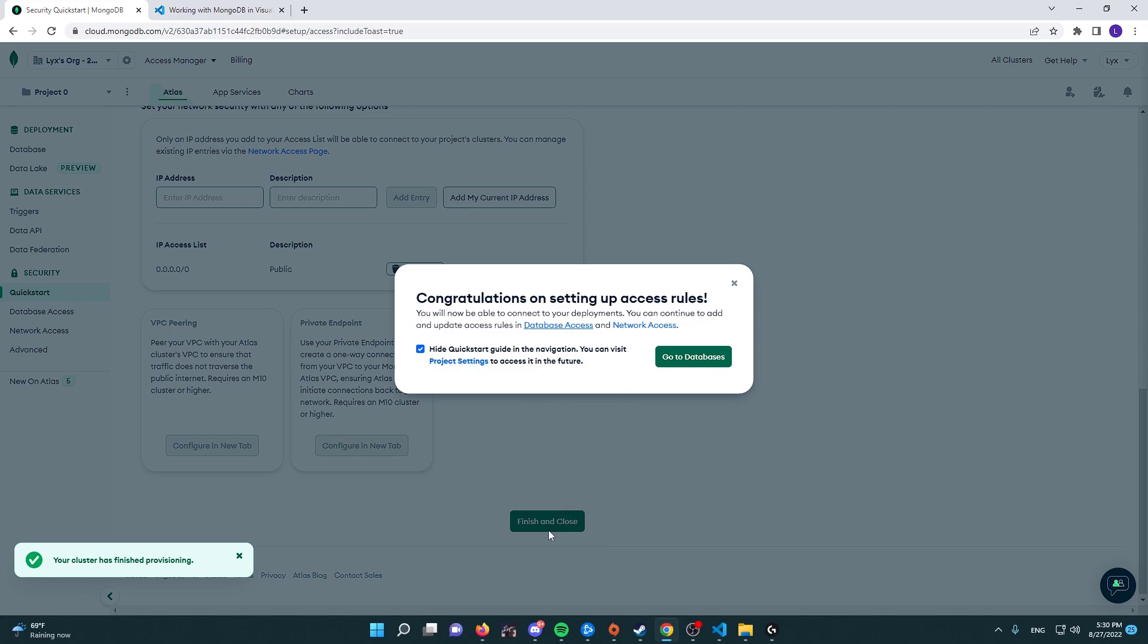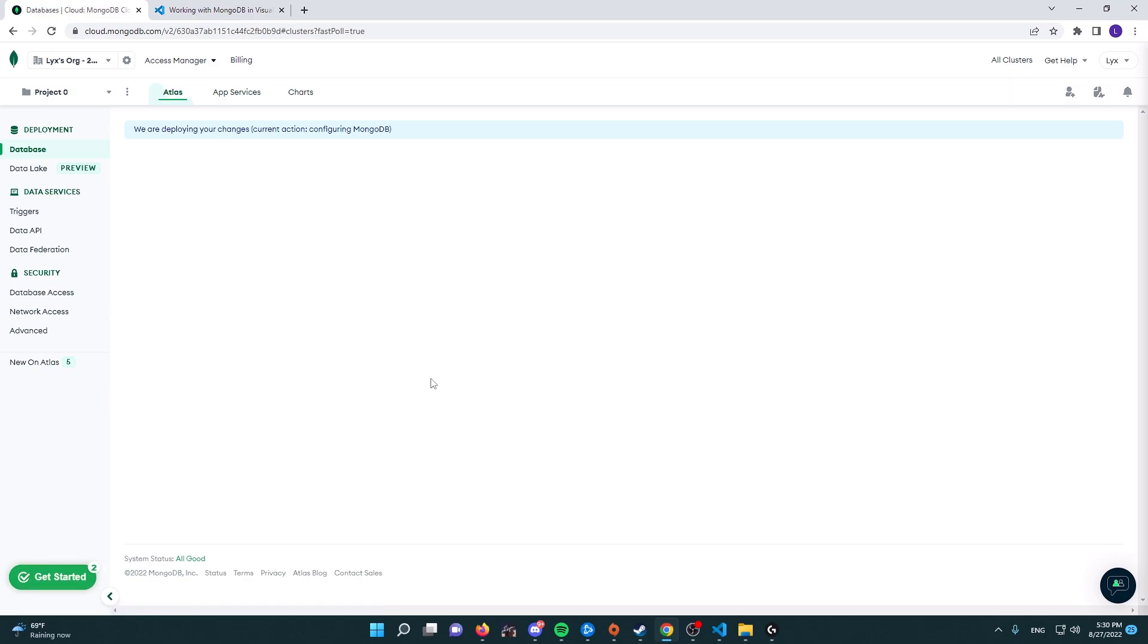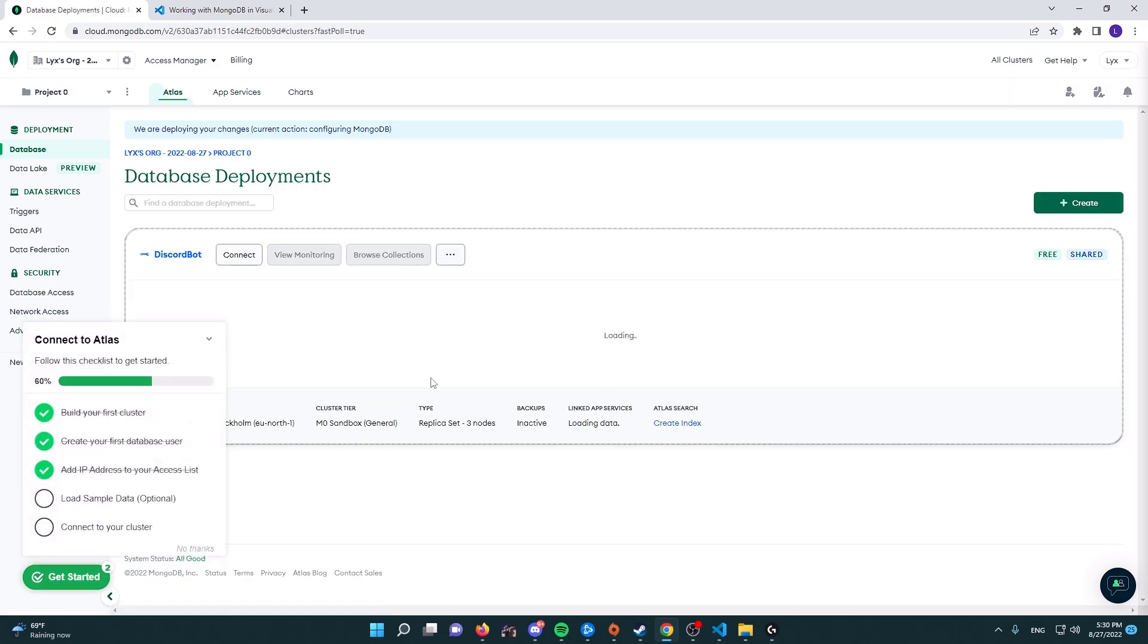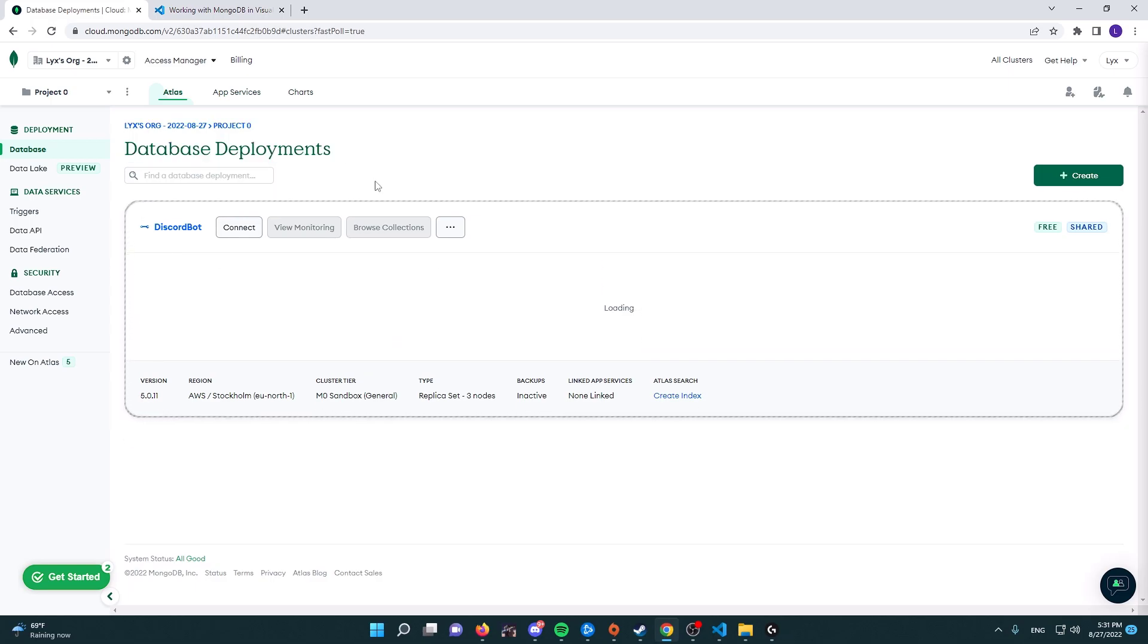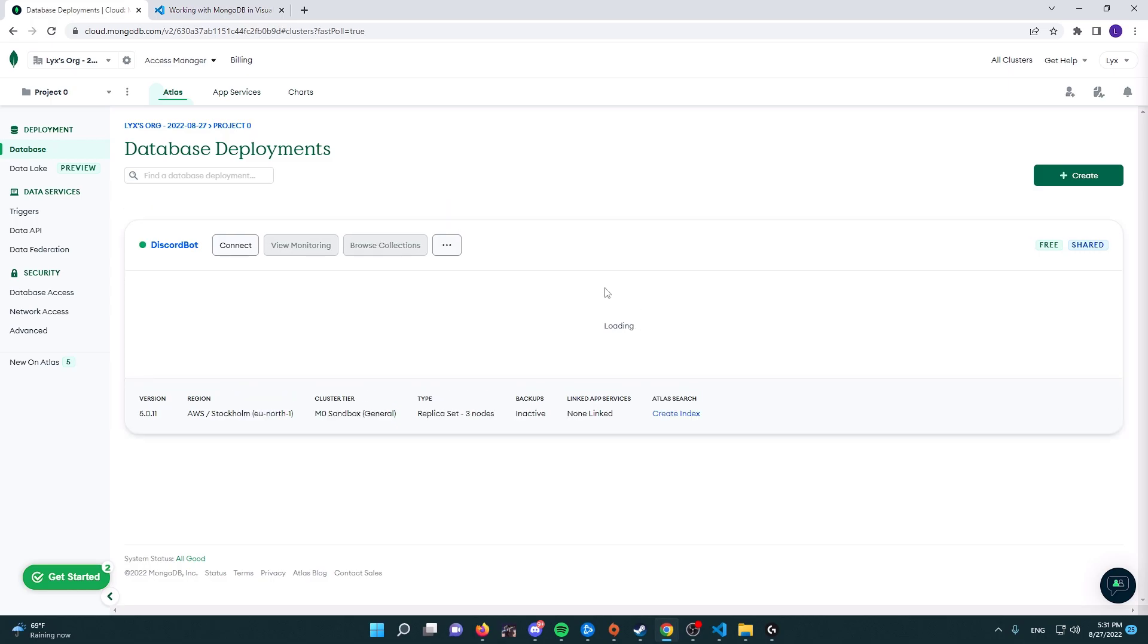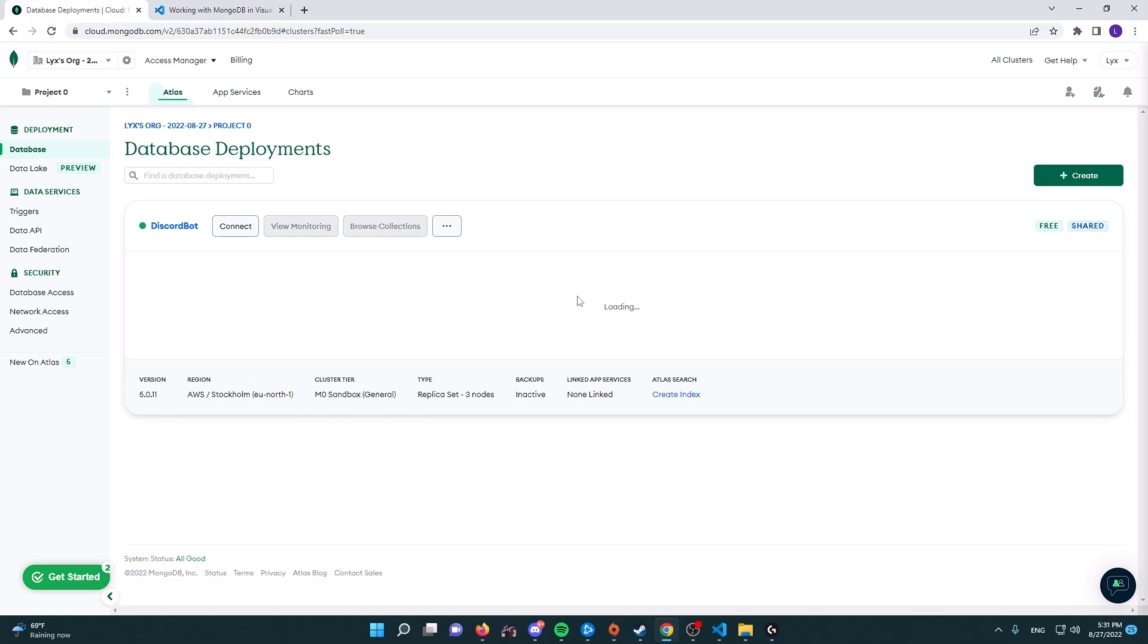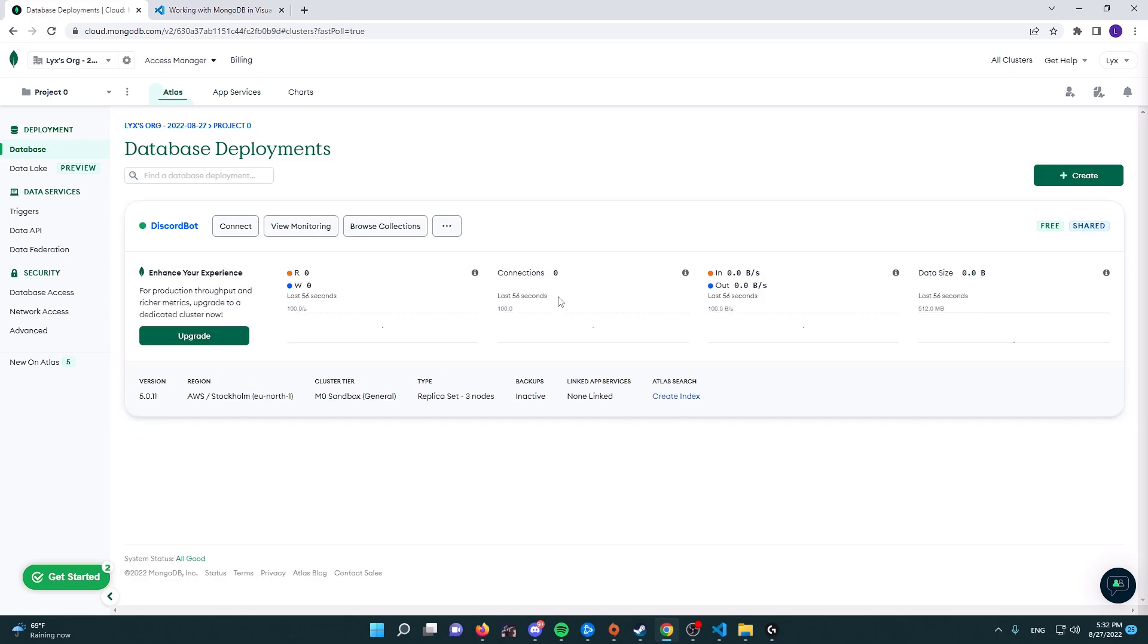All right, so now it's going to take some time to deploy our database, so give it the time it needs. And once it's loaded, we're going to come back. All right, so once this database has been deployed, you're going to get the same interface, or close to it, as I'm getting.